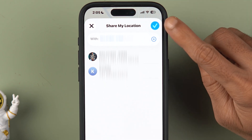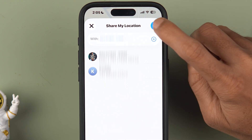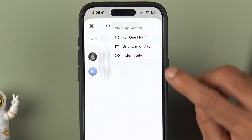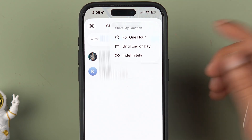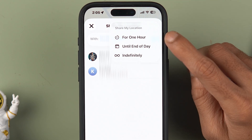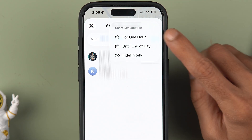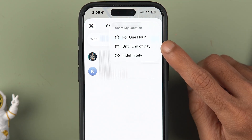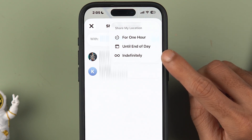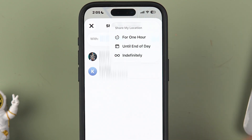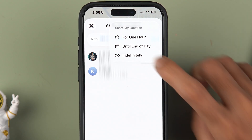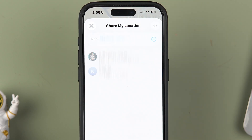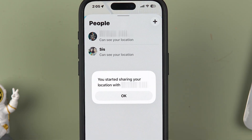Next, you'll get three options: you can share your location for one hour, until the end of the day, or indefinitely. Choose whichever option is convenient for you.